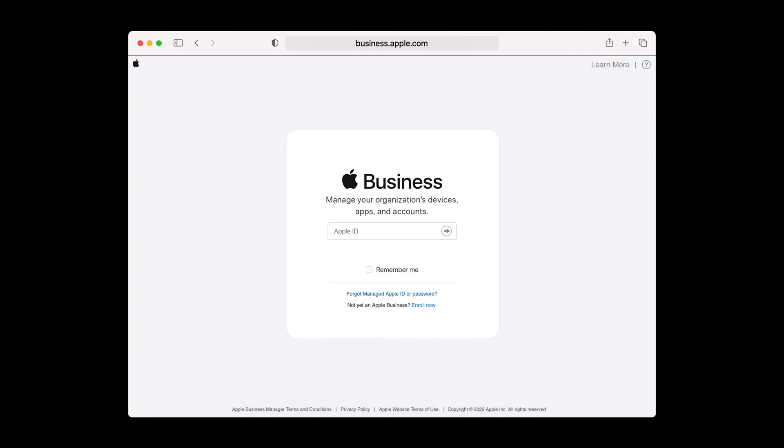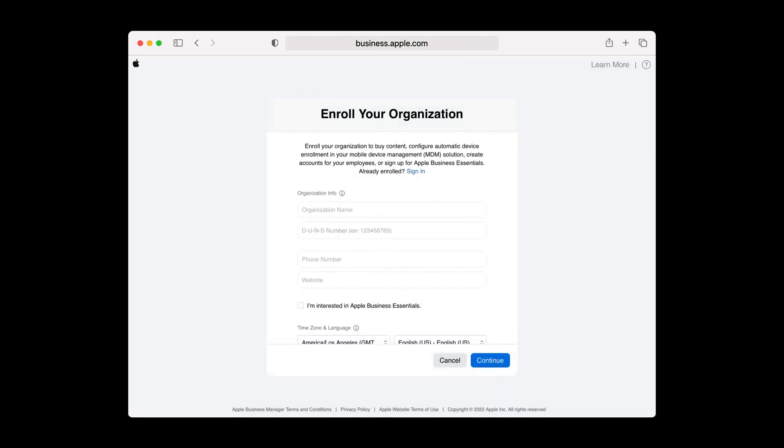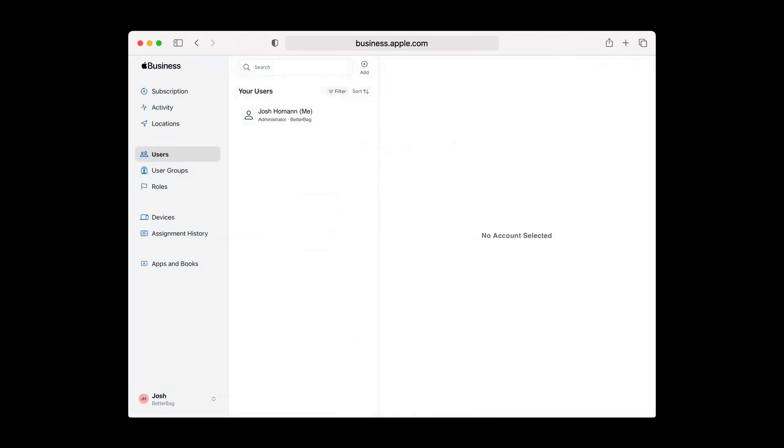Apple Business Essentials exists inside of Apple Business Manager, where you manage devices, add users, and purchase apps. To subscribe to Apple Business Essentials as your device management solution, you first need an Apple Business Manager account. Sign up by visiting business.apple.com and entering your company name, Dunn's number, and contact information.